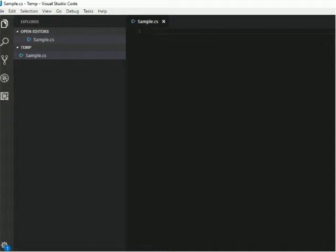You can use any editor of your choice. So here I am using Visual Studio Code, you can even use notepad plus, sublime text, or even notepad.